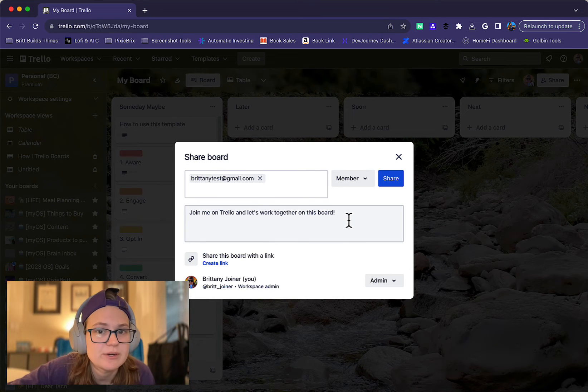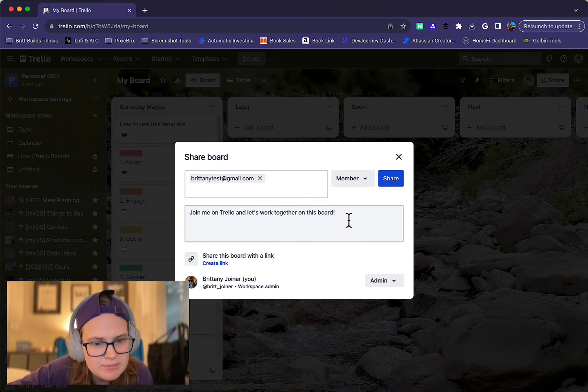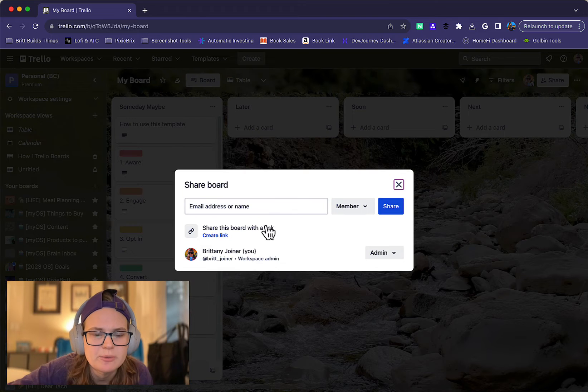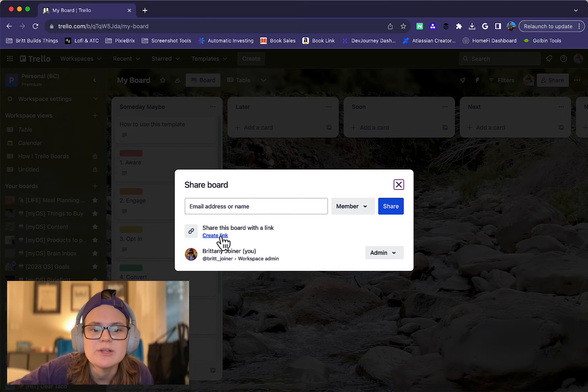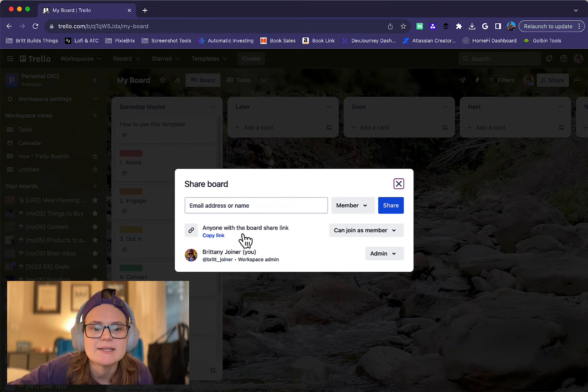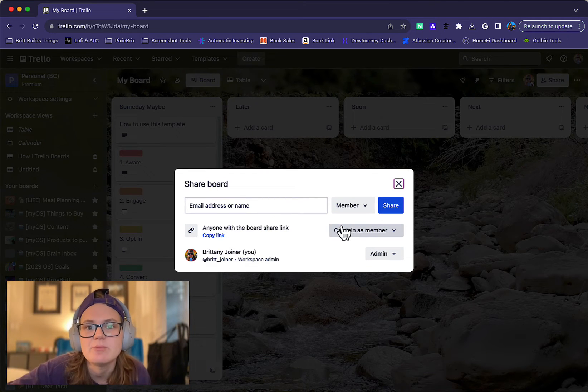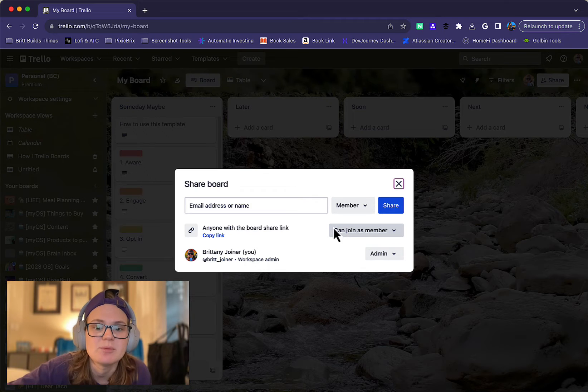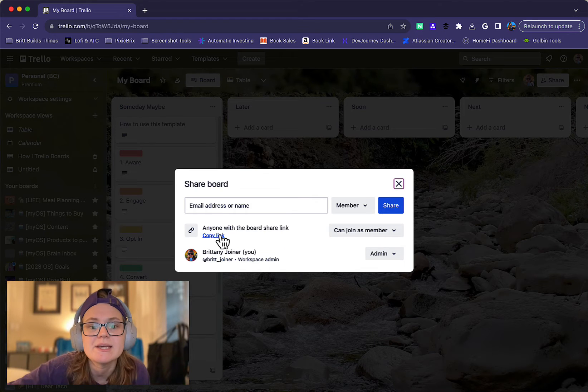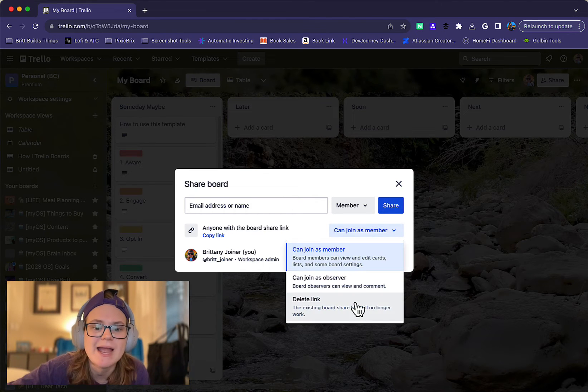Another way you can invite people, which sometimes is a little easier if you're struggling to find them, is you can click this create link option and it's going to make a link that when you send that link to someone, anyone with that link can join the board. You can specify how they can join.